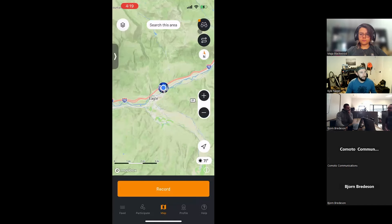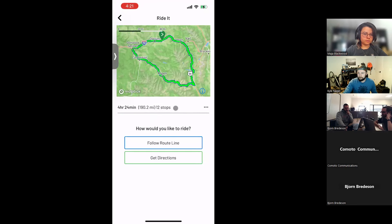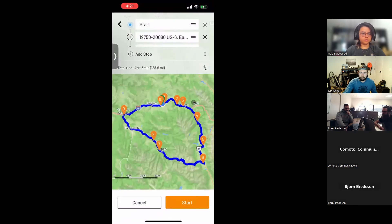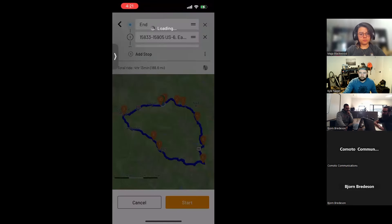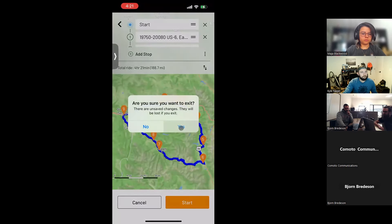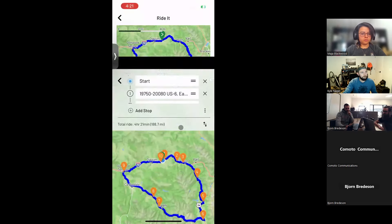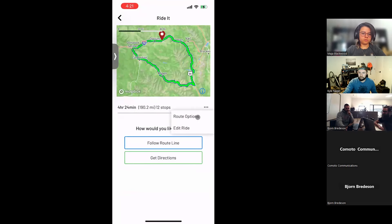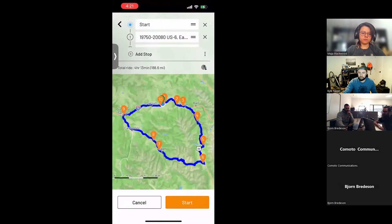To reverse a route: find a ride in Discover, tap the three dots, select Edit Ride, and you'll see the Reverse button — tap it and it reverses all the points.